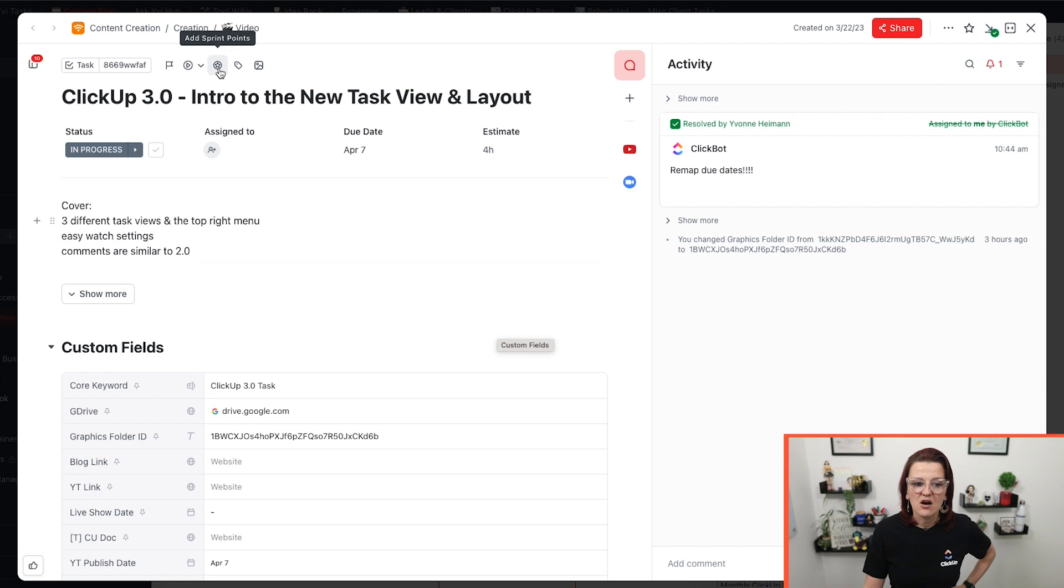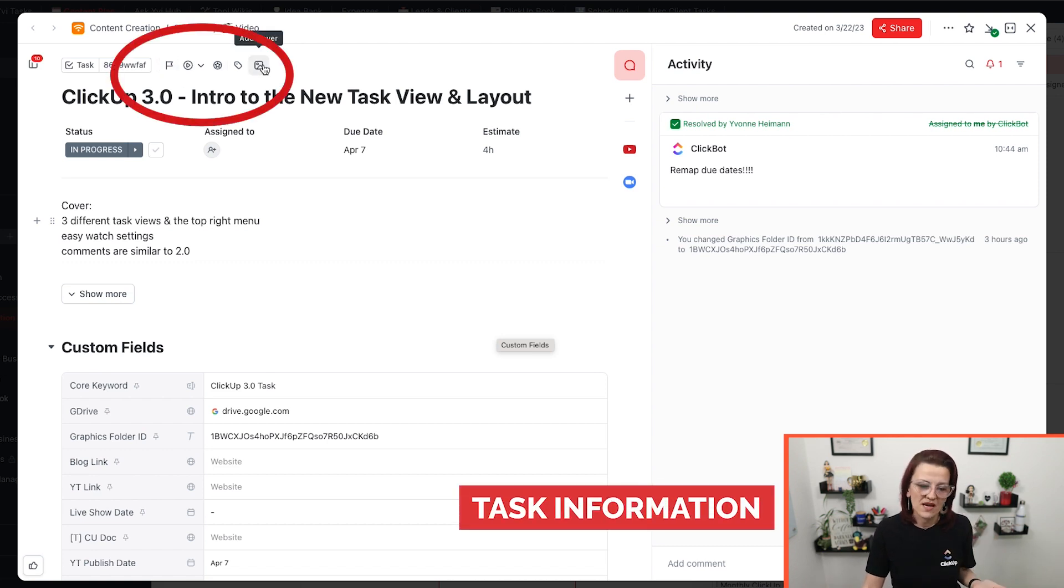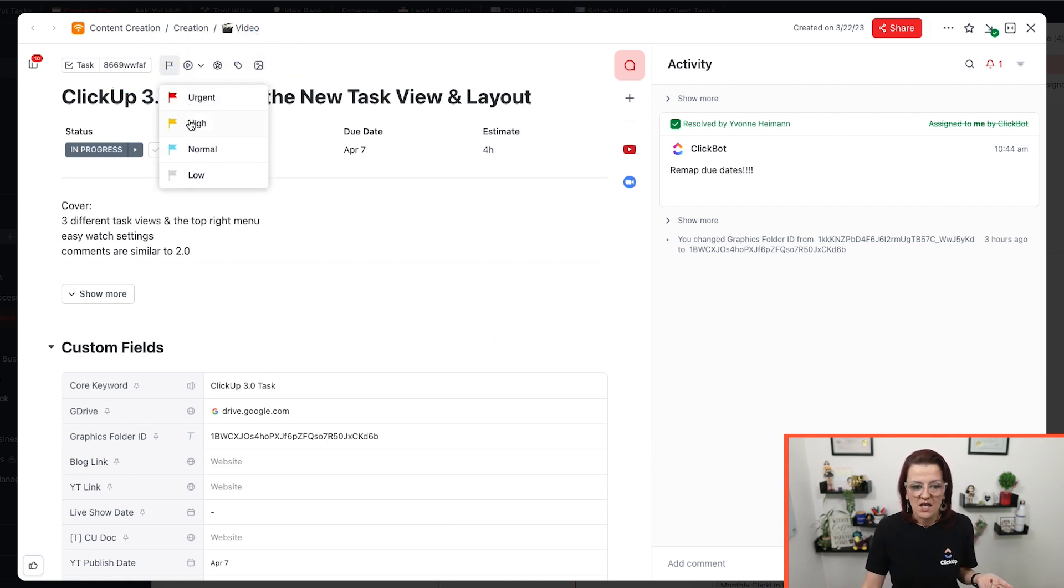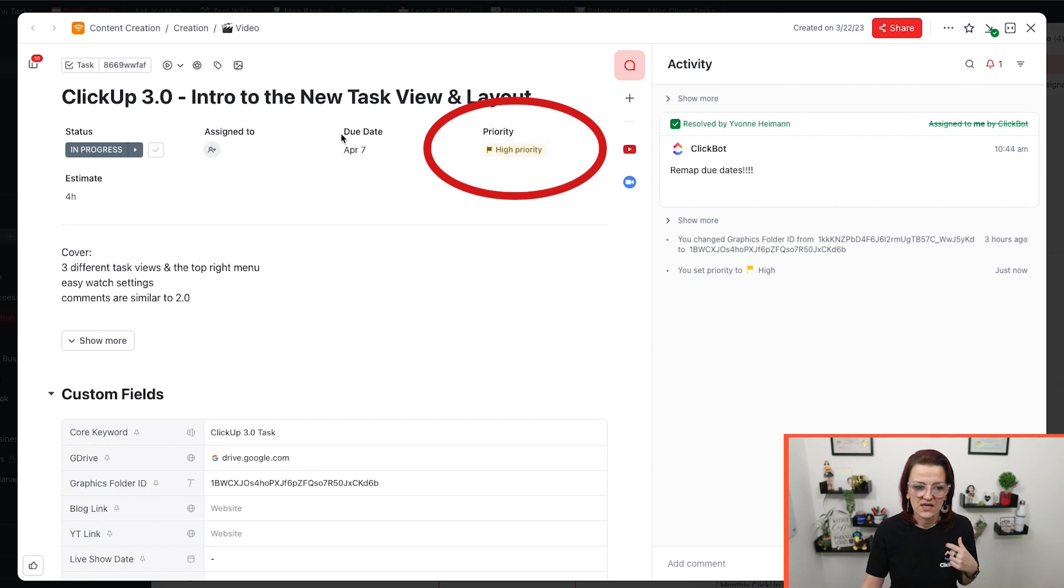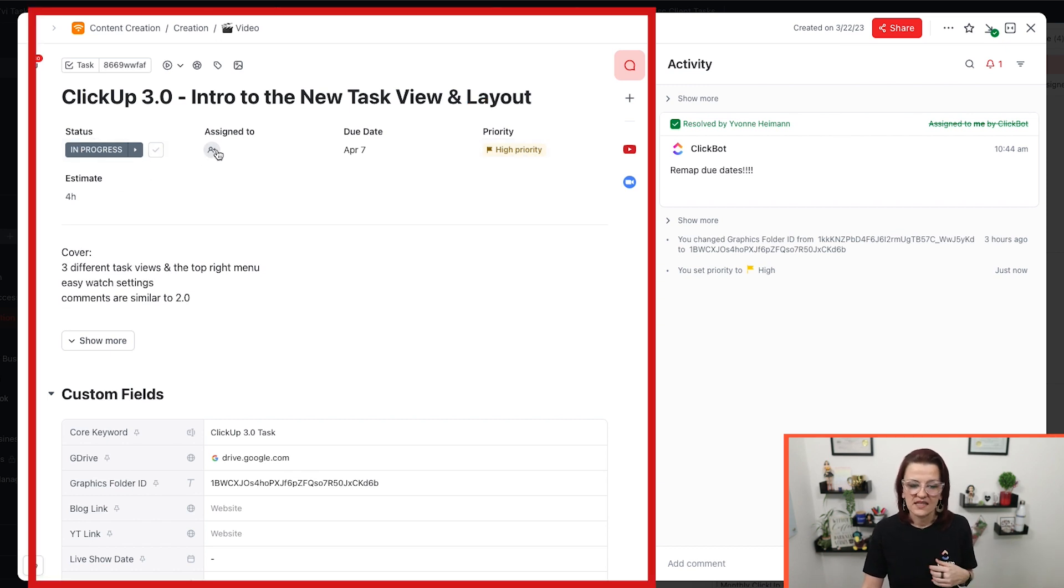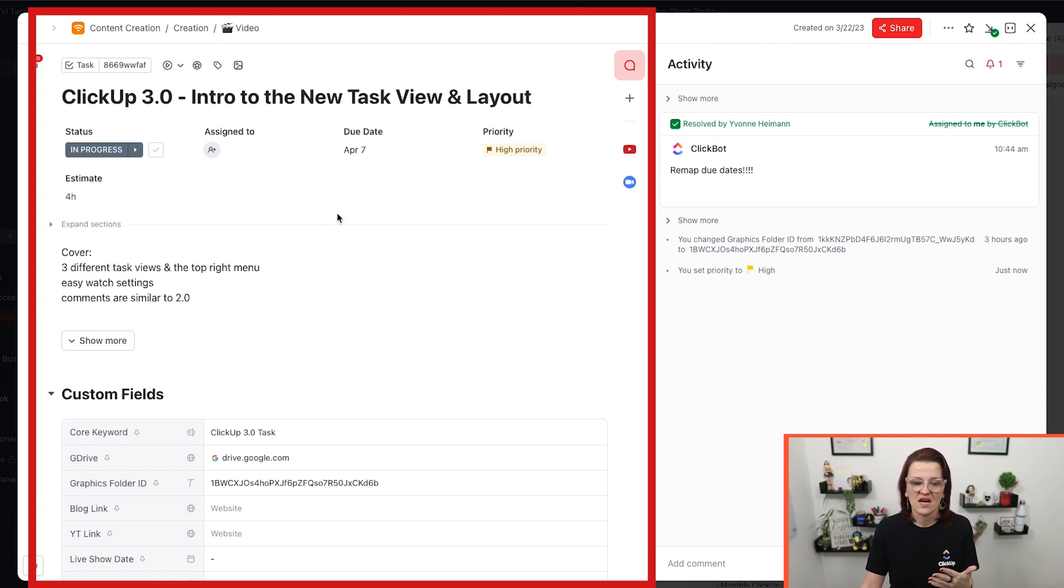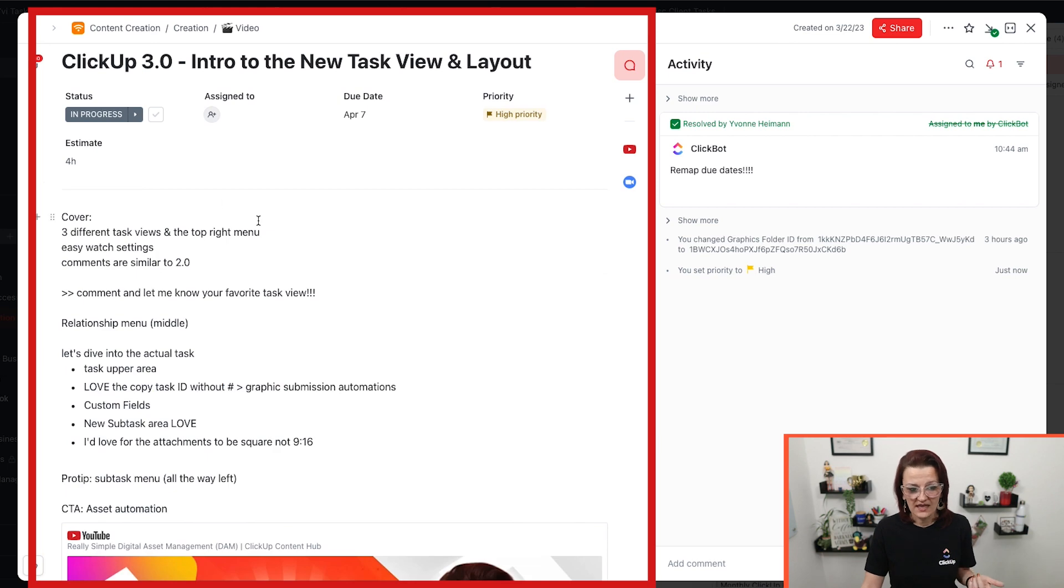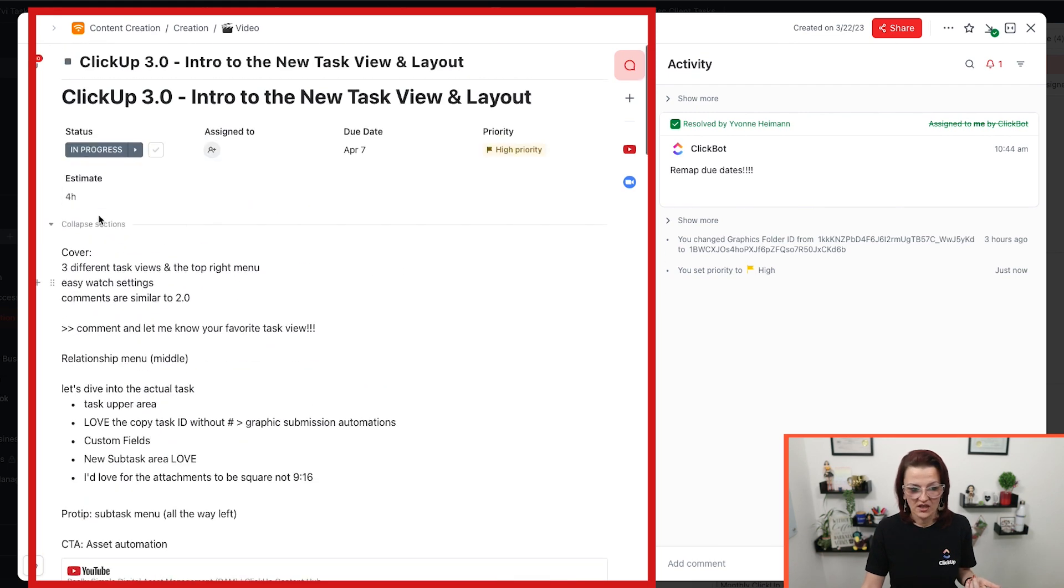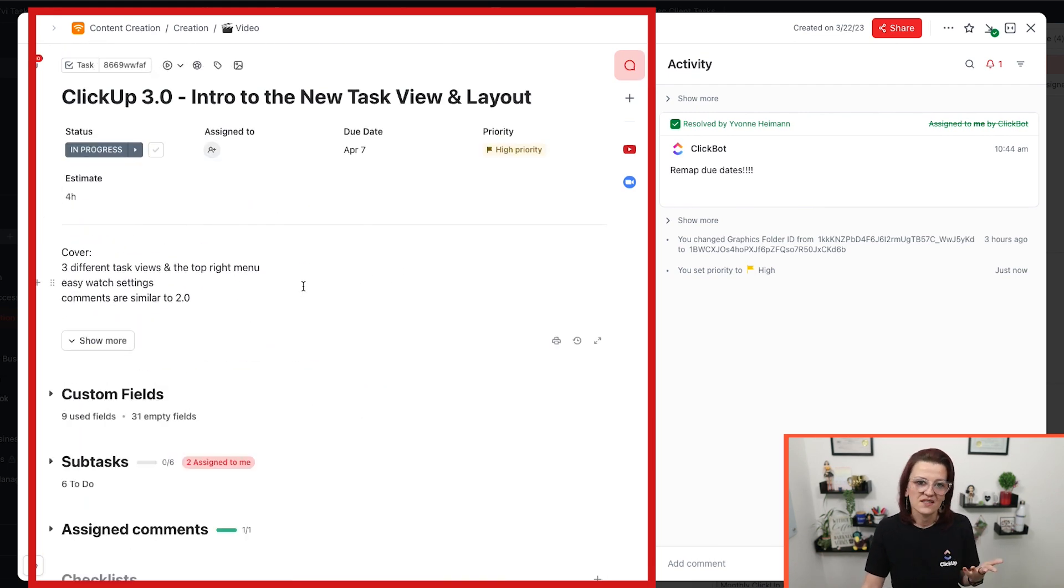You're also going to see more of these task information areas where, okay, this is a high priority and it now pops up right here in your task information section. As you can see, we got the status here. We got the assignee, due dates, estimates. This is where all of your task information is going to be housed. You can expand this section or we can collapse it.